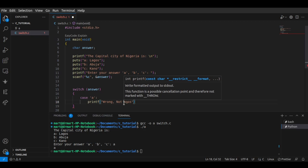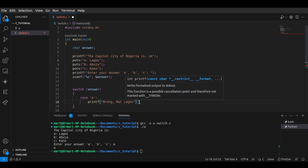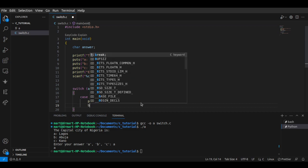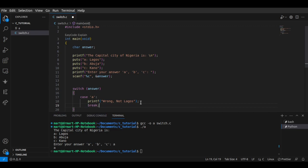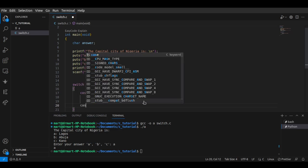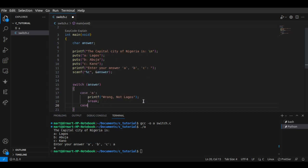After evaluating this, if you want the switch to stop and not continue, you have to put a break keyword. If you don't put this break keyword, it's going to also go ahead and evaluate the next statement. So after case 'a' we put a break.